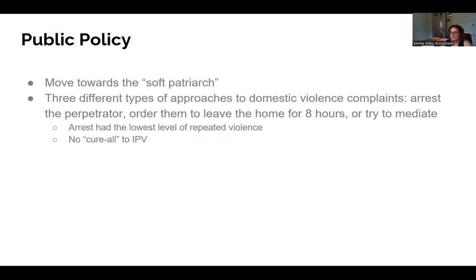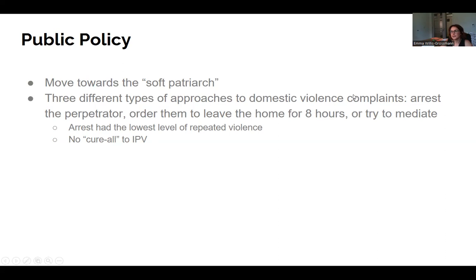We do know that domestic abuse has negative impacts on every family member within a family, and laws and policy are still working to better understand the long-term consequences and decrease them. We're seeing a trend toward decreased violence in the home, but it's still obviously very prevalent for some people. That is our lecture on domestic violence.